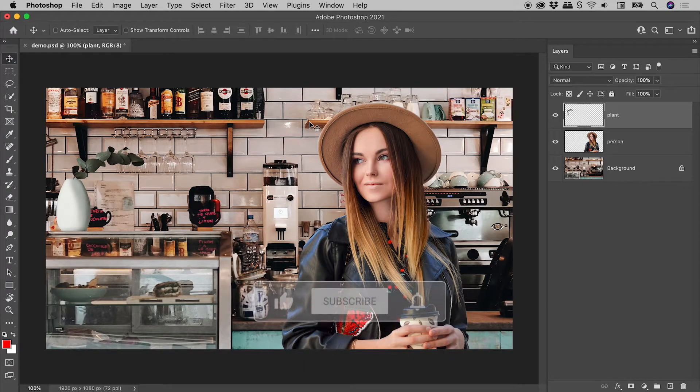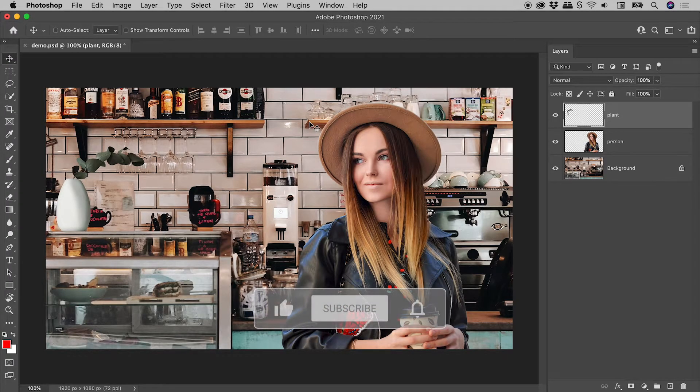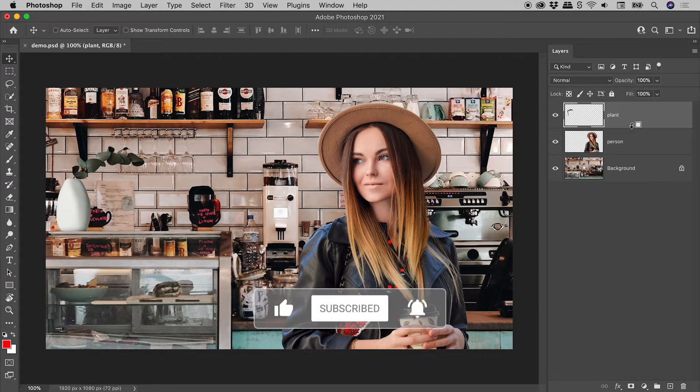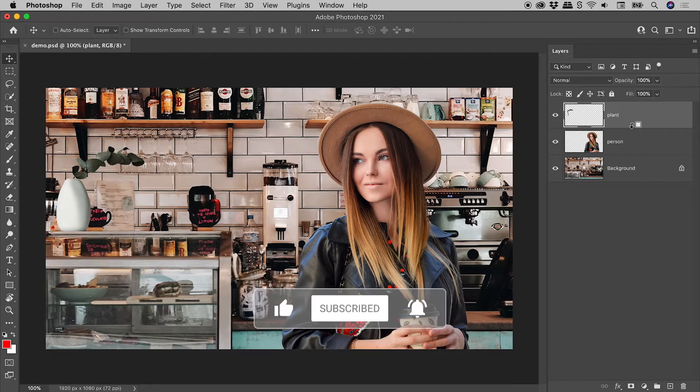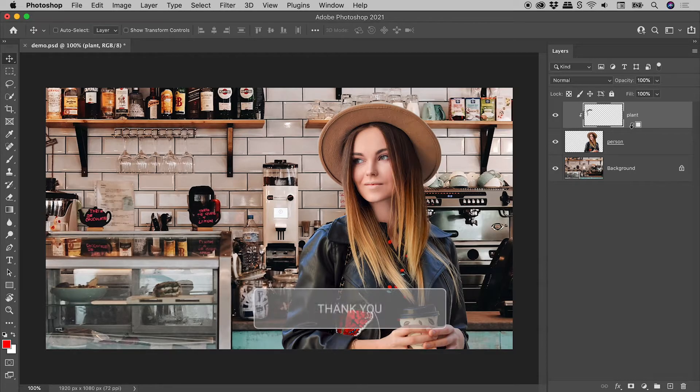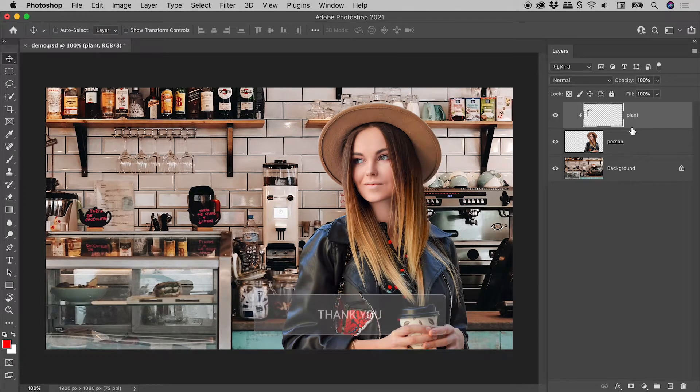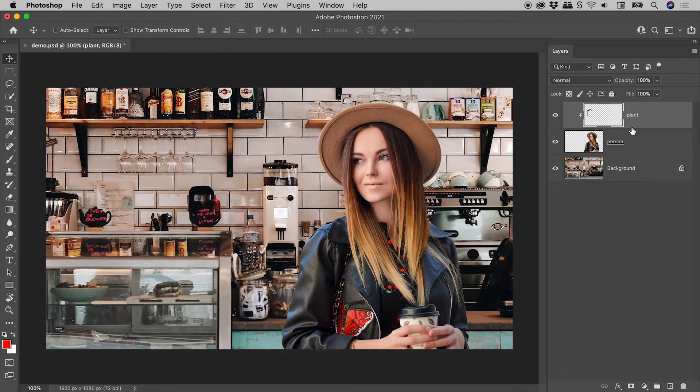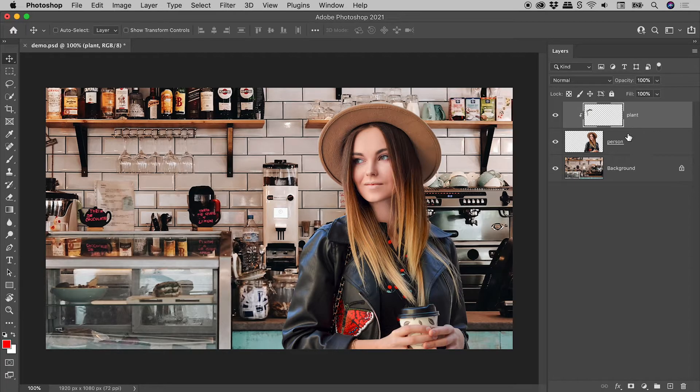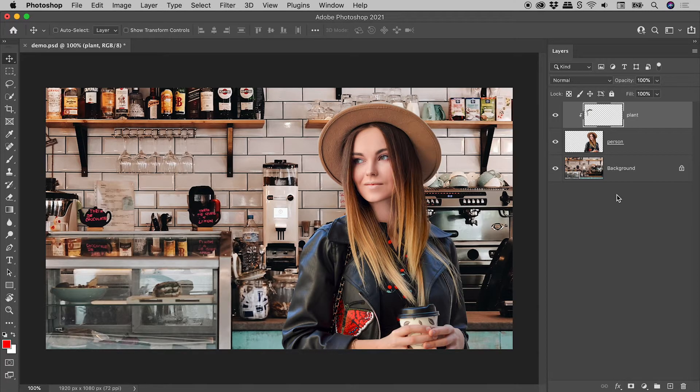Unless this is your plan, do not be holding down Alt or Option and click on the dividing line between two layers. If you do, you will be creating a clipping mask, which is a conversation for another video.